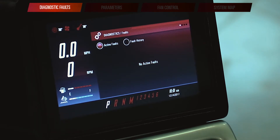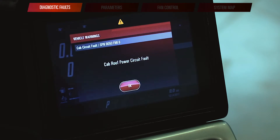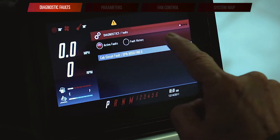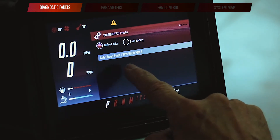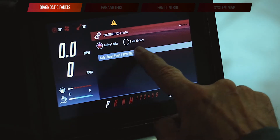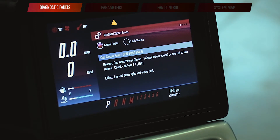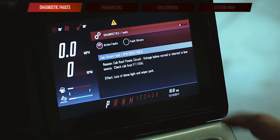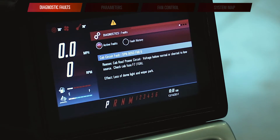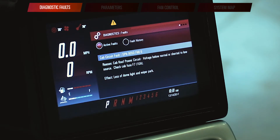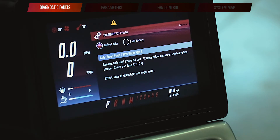When the fault comes up, there's going to be a message telling us that we've got a cab problem, and then I can silence that and go back and take a look at it later. Right now I'm going to go ahead and enlarge that cab circuit fault so I can see what it's telling me. It says that I've got a problem with my cab riff power circuit — my voltage is below normal or shorted to a low source. I need to check a 10 amp fuse.